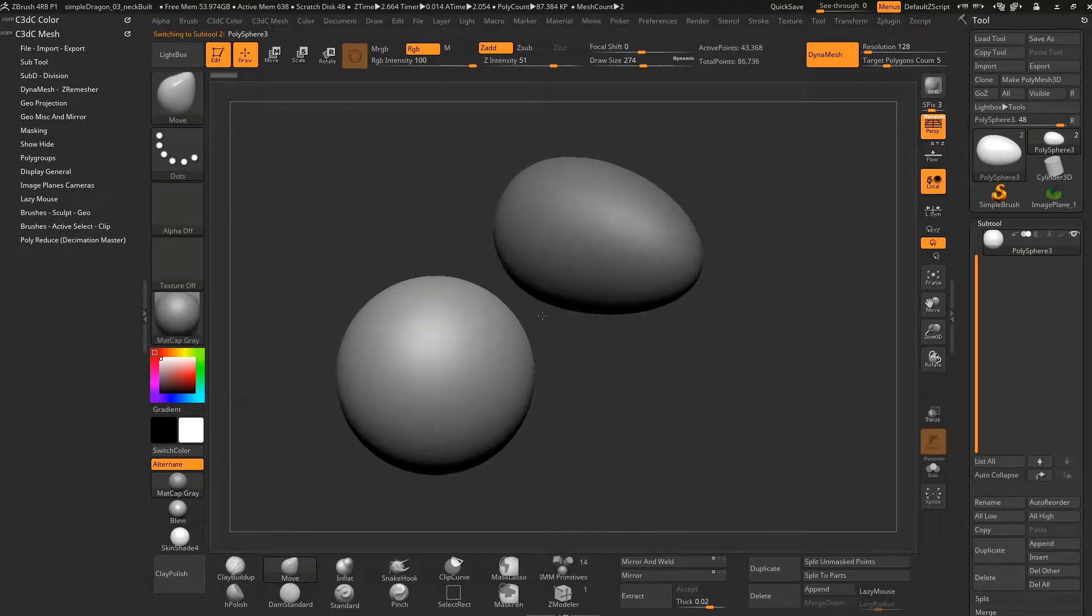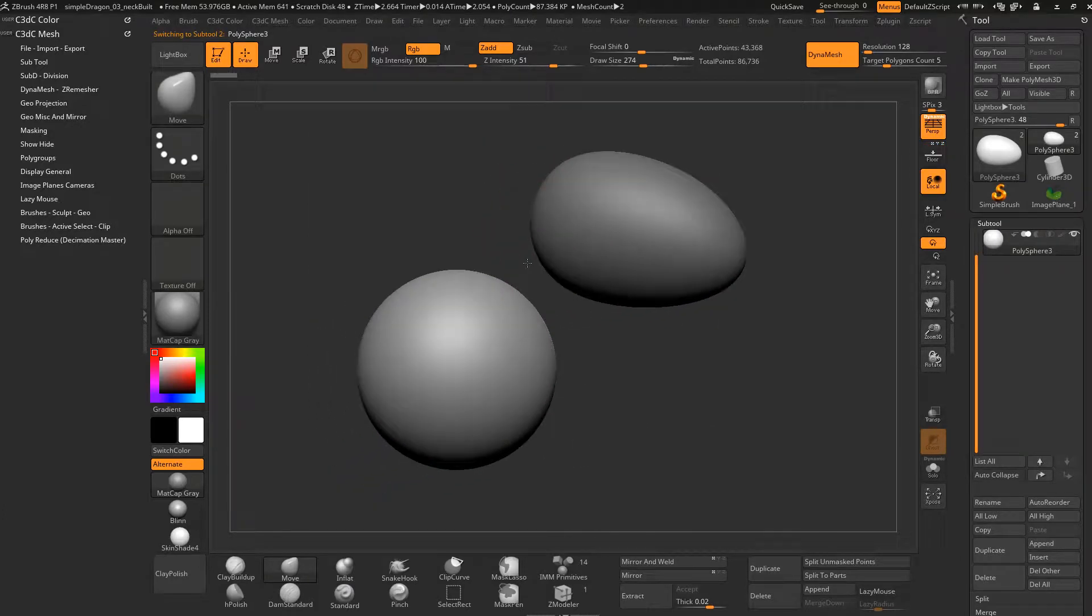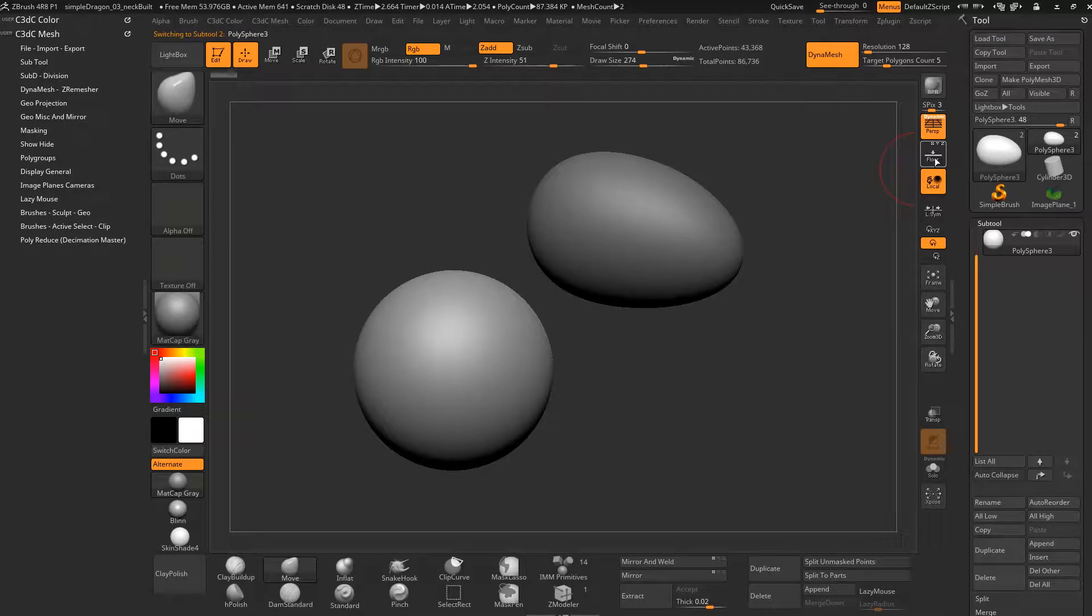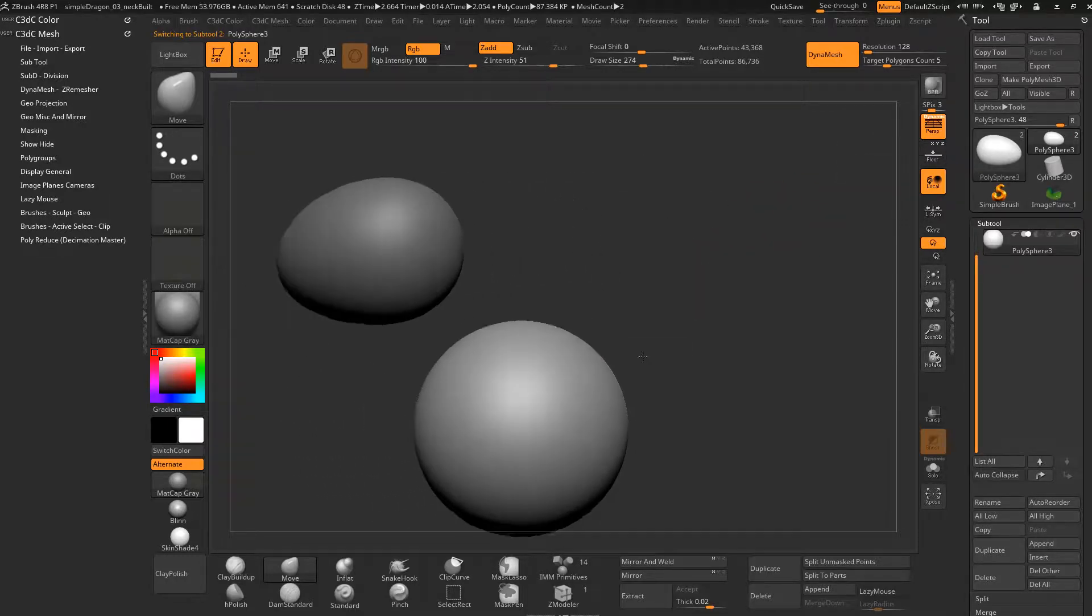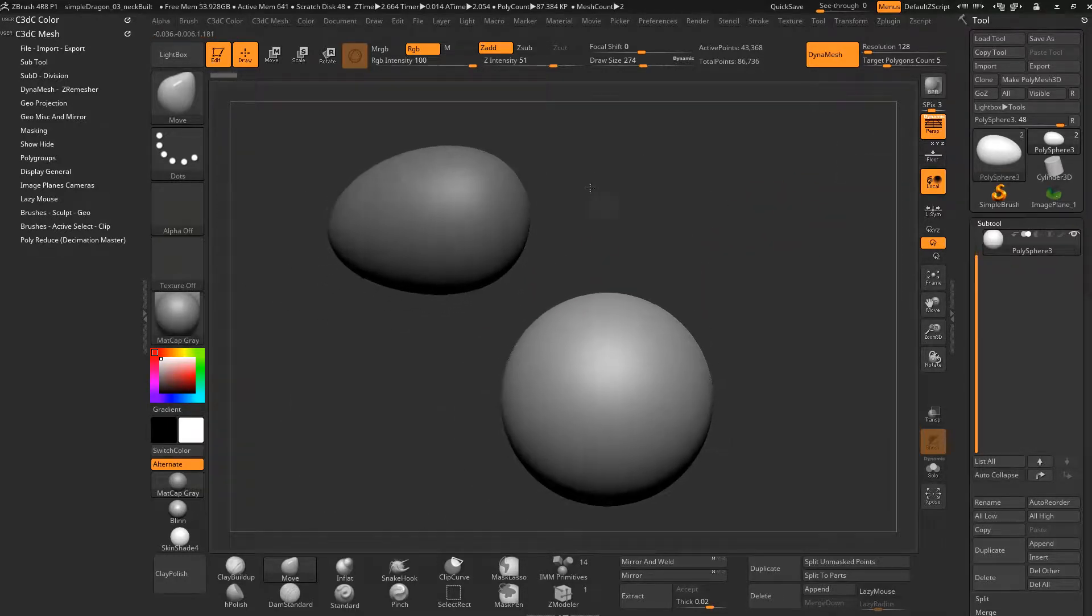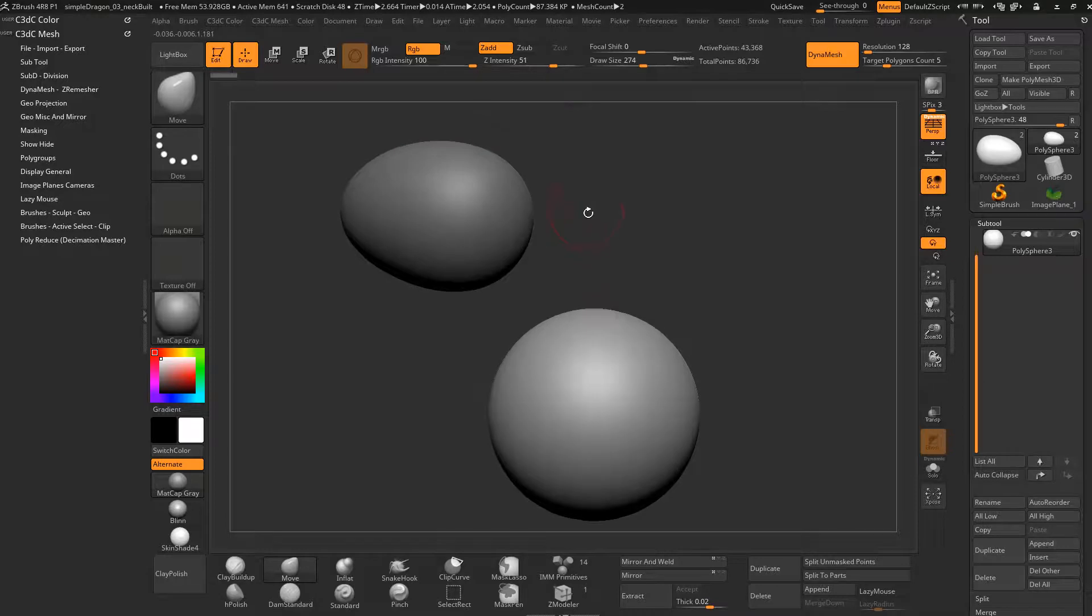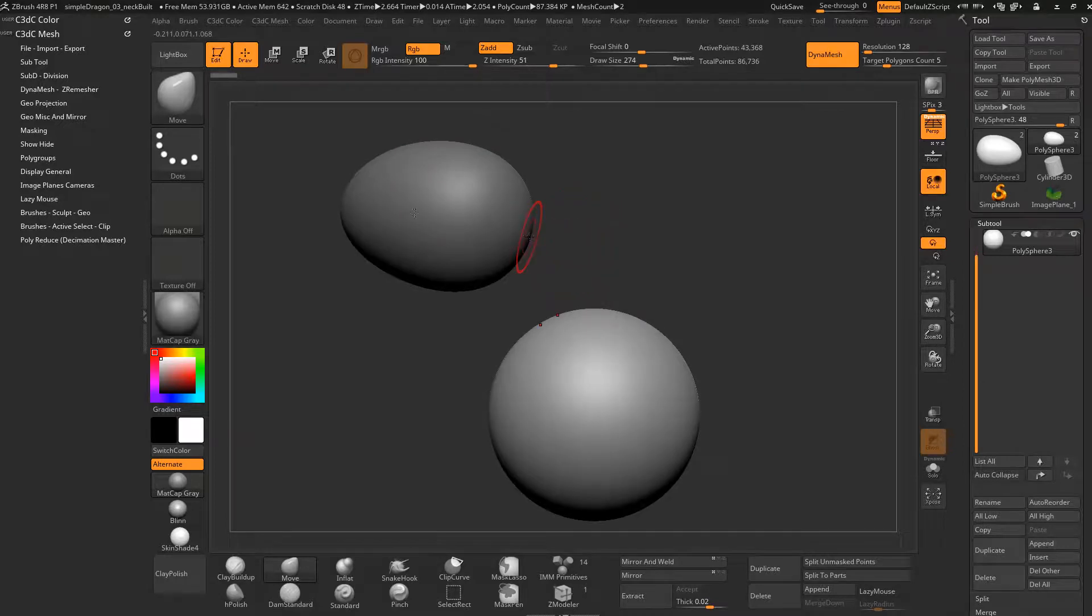So alt G just to toggle the grid off, which is just that guy there, the floor. Now, there's another way that we can make this object. And it's a lot dirtier and a lot faster than the way that we've just done it. And this is a common way that when you get really experienced in ZBrush, you'll be wanting to do this sort of stuff all the time.